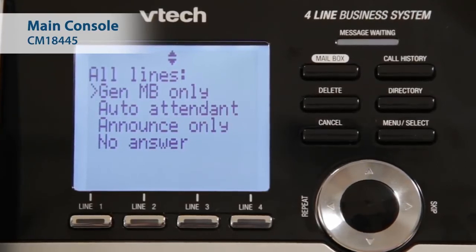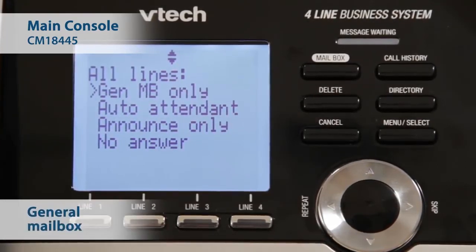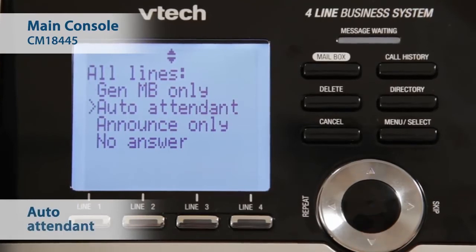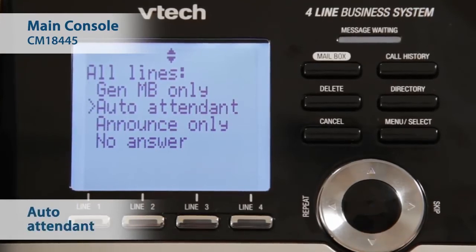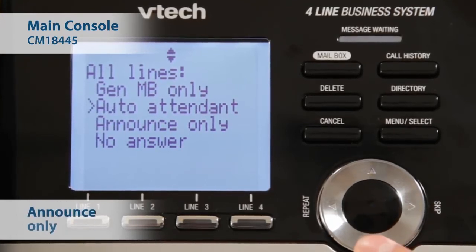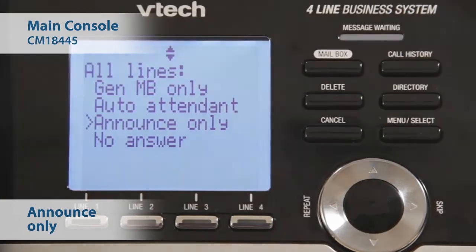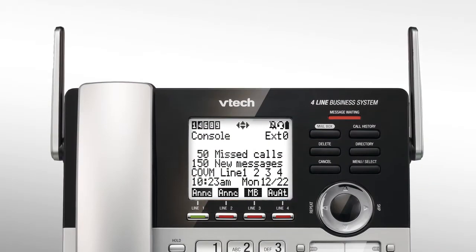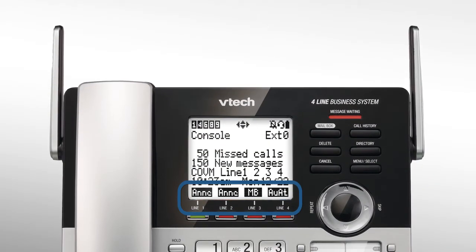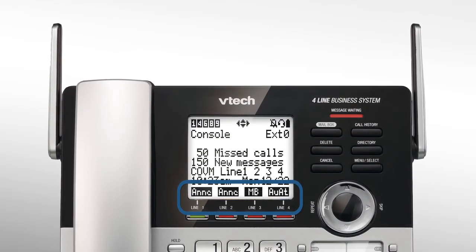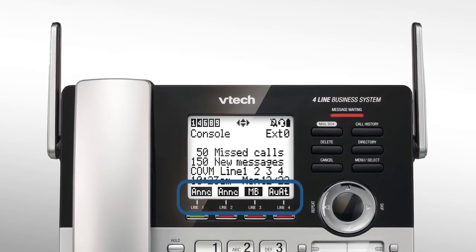If you select General Mailbox, Auto Attendant, or Announce Only, the console displays an indicator above the Line key where the corresponding Line Mode is being activated.